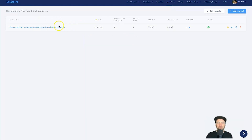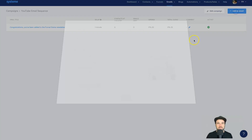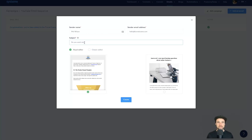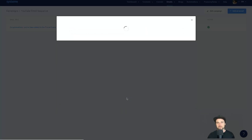Click Publish and our first email is done. To create another email, follow the same process — click Add Another Email. This time I'll use the visual editor, and I'll call this one something like 'Do you want my free tutorials and training?' Then select the visual editor template and click Create.